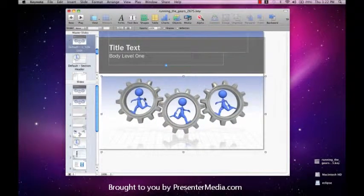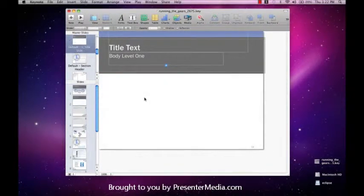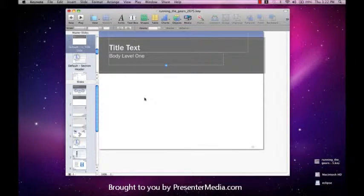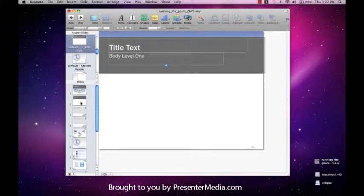So the first thing we're going to do is delete that video. Now you can see on slide number two that video is gone as well as on the master.